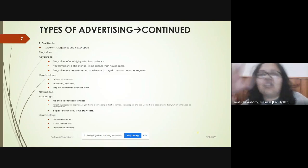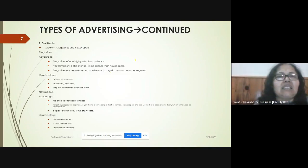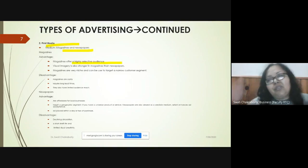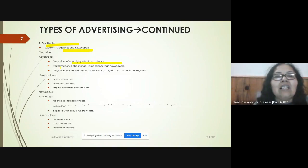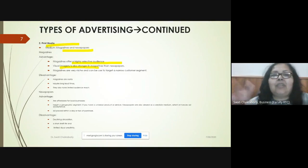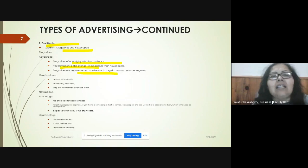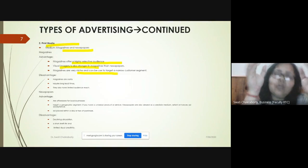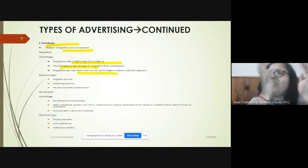The second type is print media — magazines or newspapers. For magazines, there is a highly selective audience, so you know who to target, and there is more scope for visuals compared to newspapers. Magazines target a very narrow customer segment — a niche market — of people who are actually interested in purchasing them.